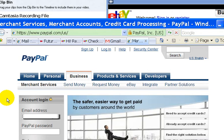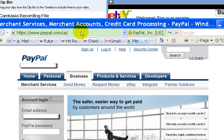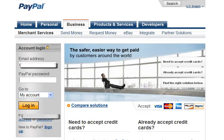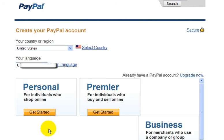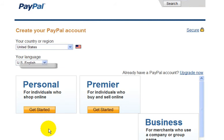And if you wanted to sign up for a PayPal account, you would just go down and click on the sign up link, which is down here. So click on the sign up link, and then you're brought to this page.